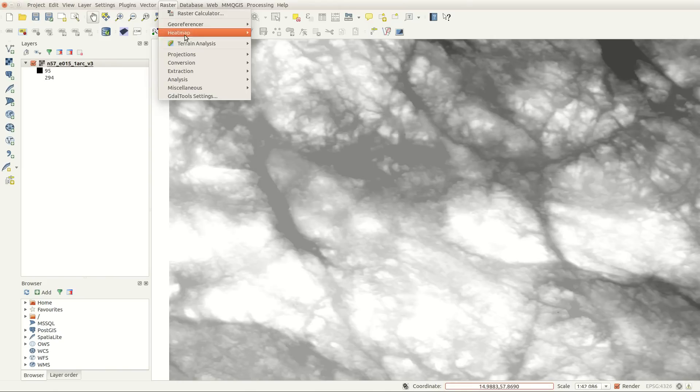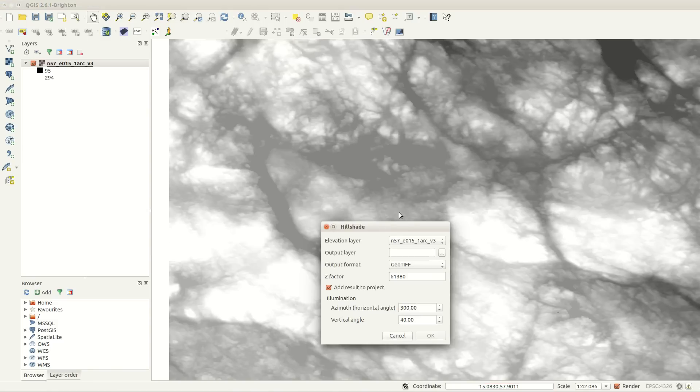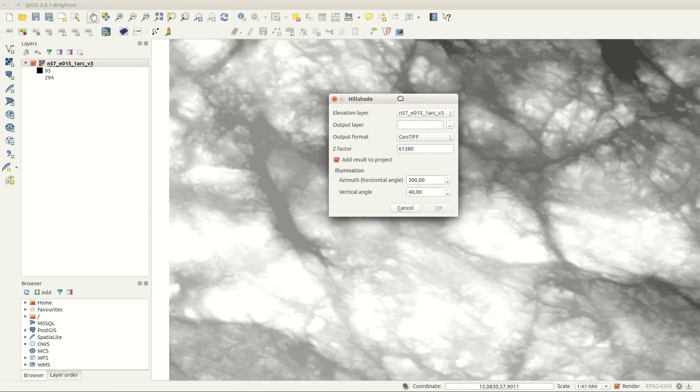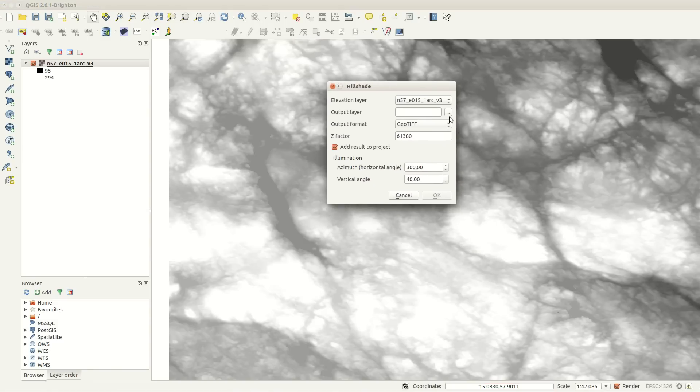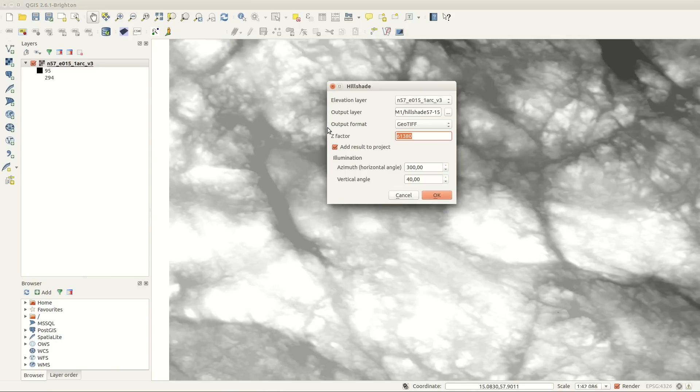I'm selecting a hillshade analysis and use my calculated Z-factor. You can experiment with azimuth and vertical angle if you like to create different hillshade effects.